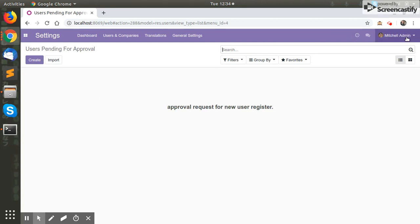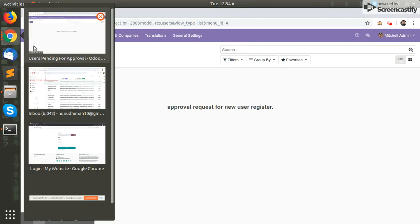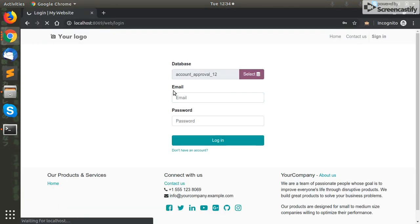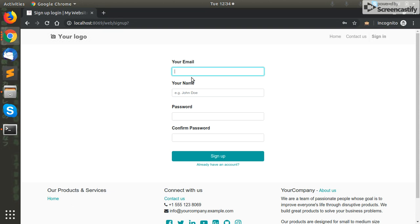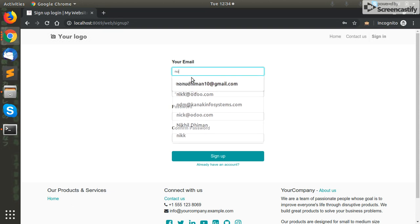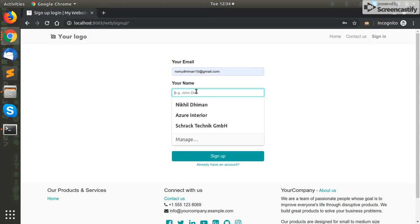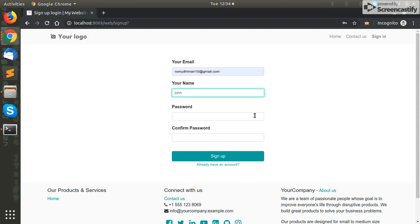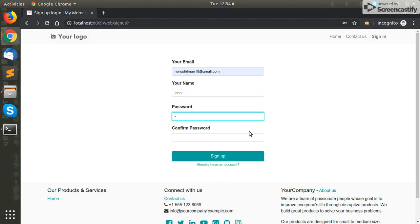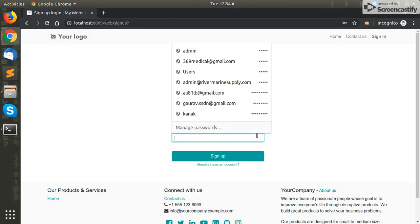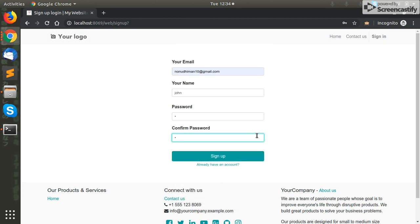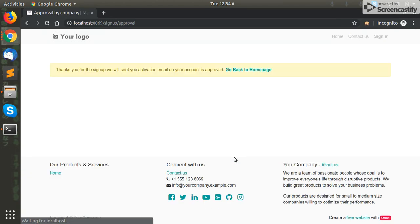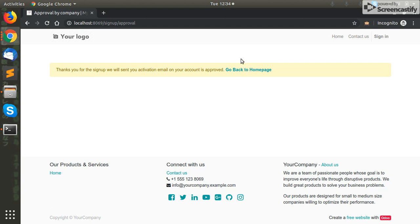We will create a public user request here. So on this database I have created a public user request and this is the message: 'Thank you for signing up. We will send you an activation mail once your account is approved.' So you can see that we have applied for the user request on this database.